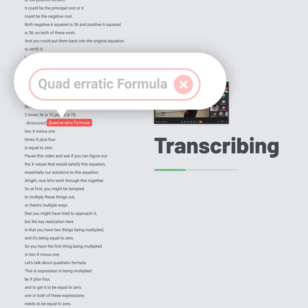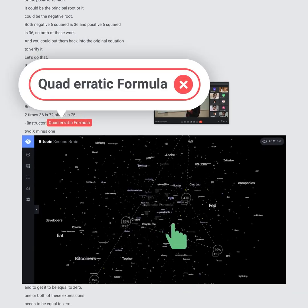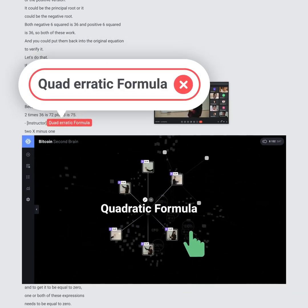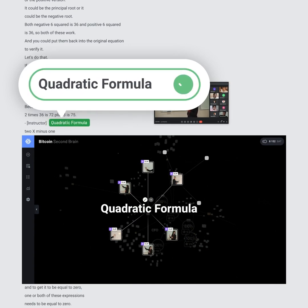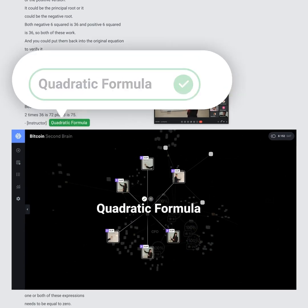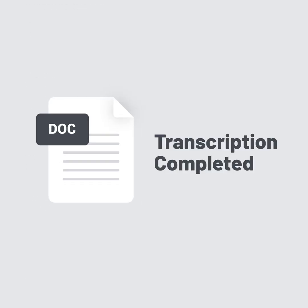With our state-of-the-art second brain, we create a digital dictionary filled with your custom vocabulary, creating a world where you never make the same edits twice. As a result, you will get a perfect transcription.